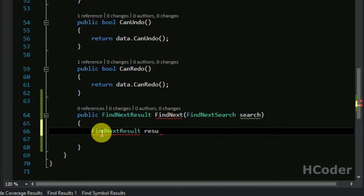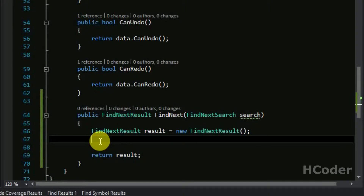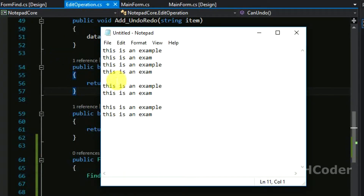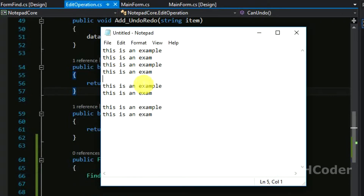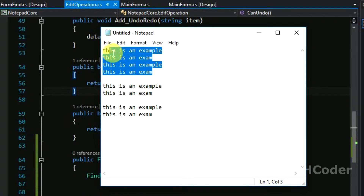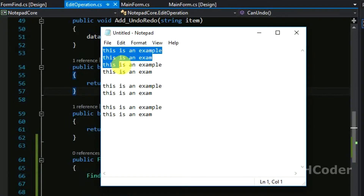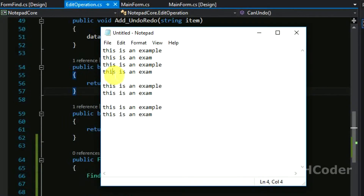We need to write the logic for two directions: up and down. Let's create a FindNextResult object and return it. When the cursor is at a certain position and we search upwards, we only consider the substring from zero to that cursor position. When searching downwards, we consider from the cursor position to the end point.